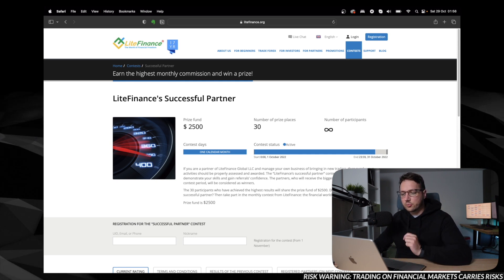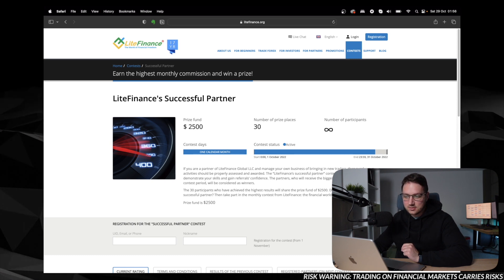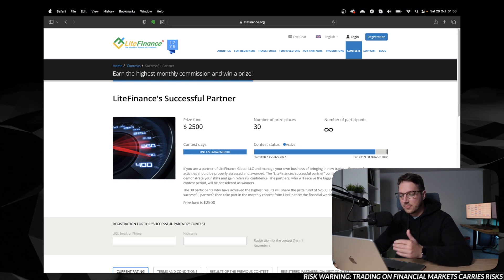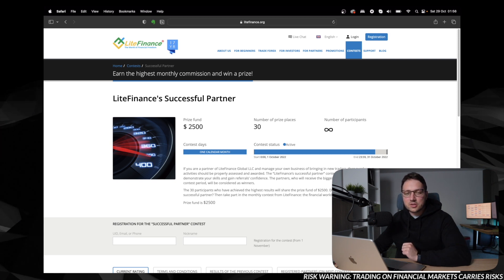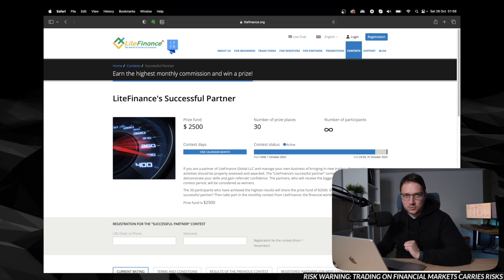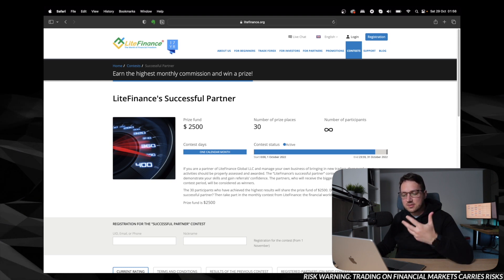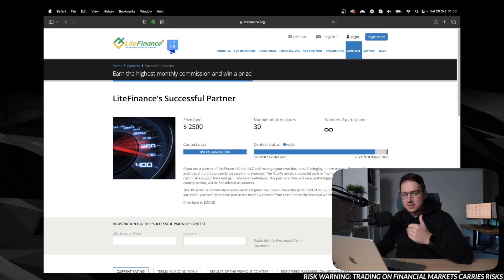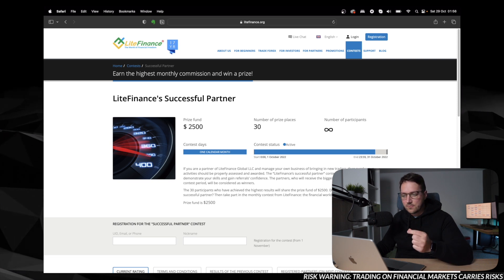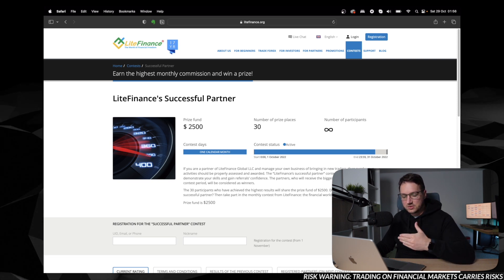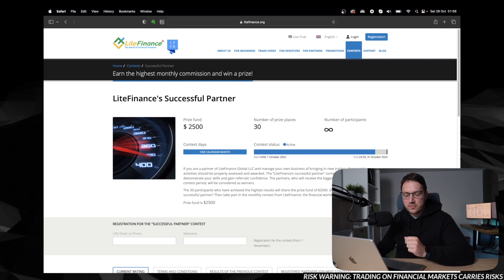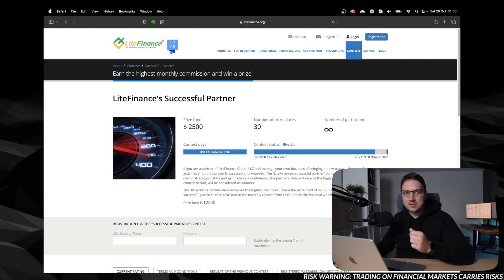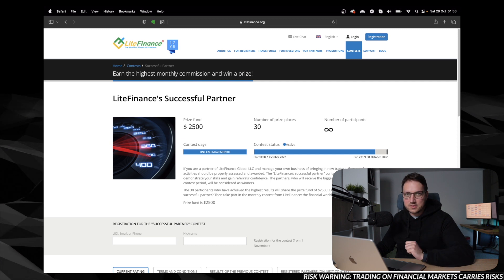We see that the prize fund is $2,500, number of prize places are 30, and there is information that this is a monthly held contest for all of the partners. That means you can register for this contest each and every month. So if you win in one competition or don't win in one competition in one month, it doesn't mean that you can't take part again next month. That's the first thing.